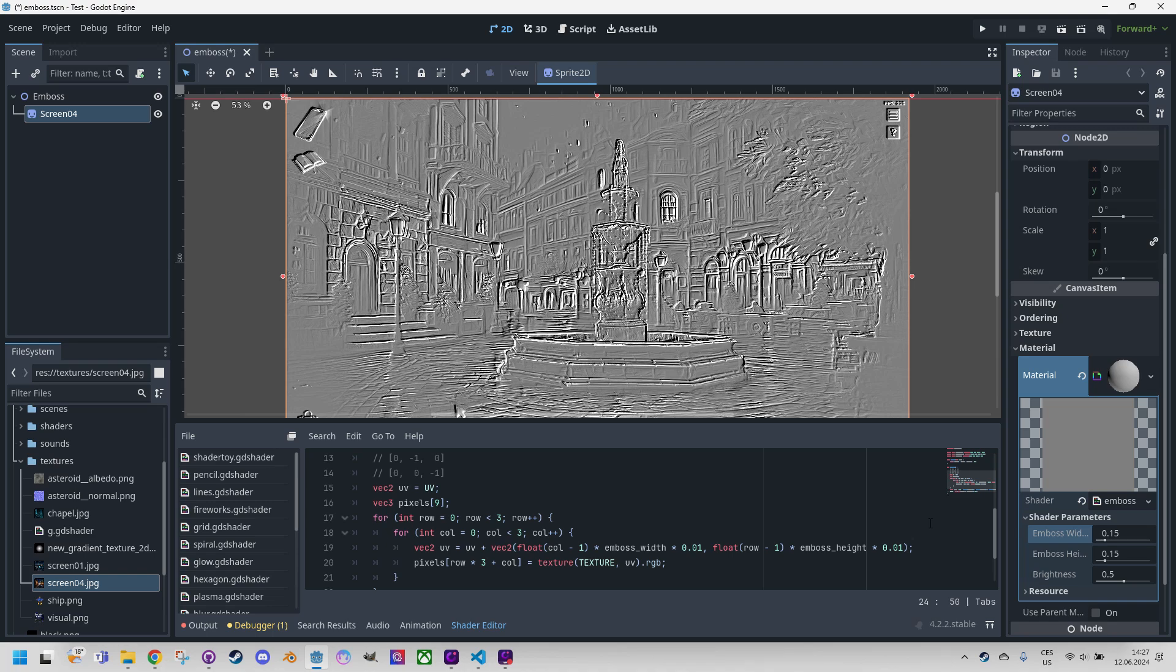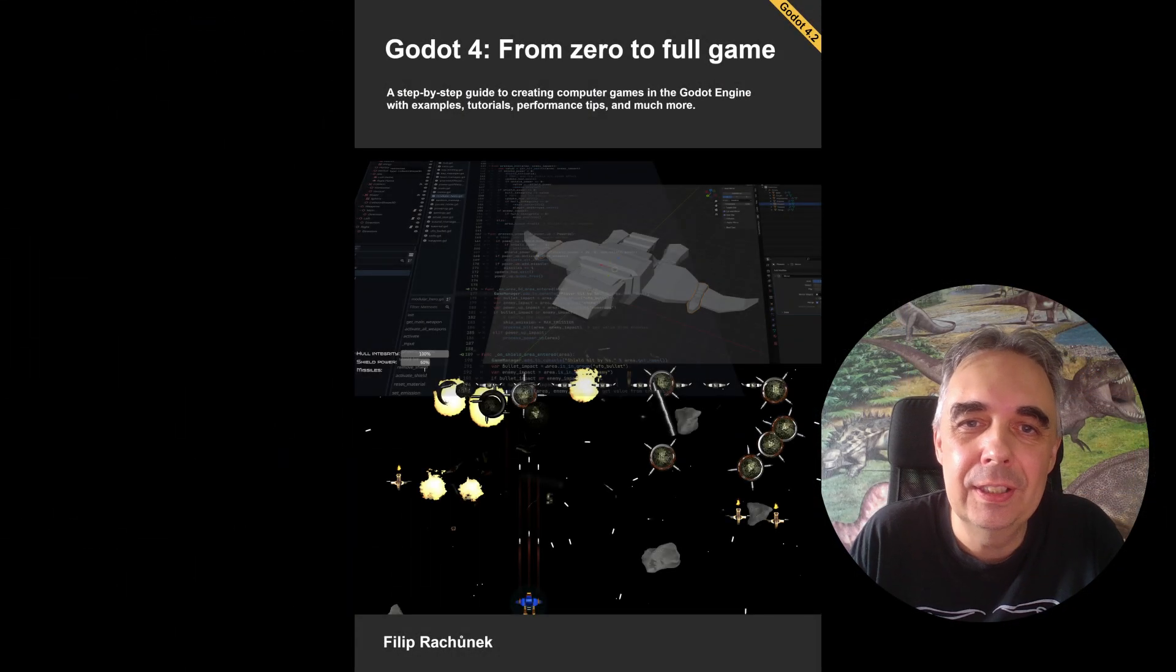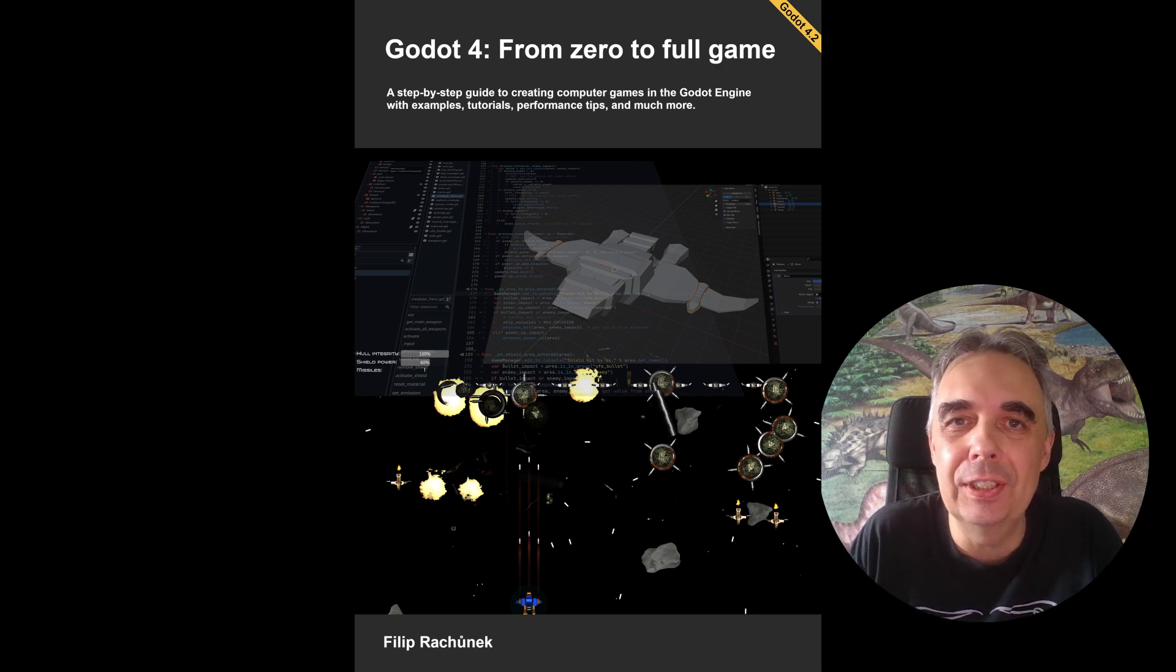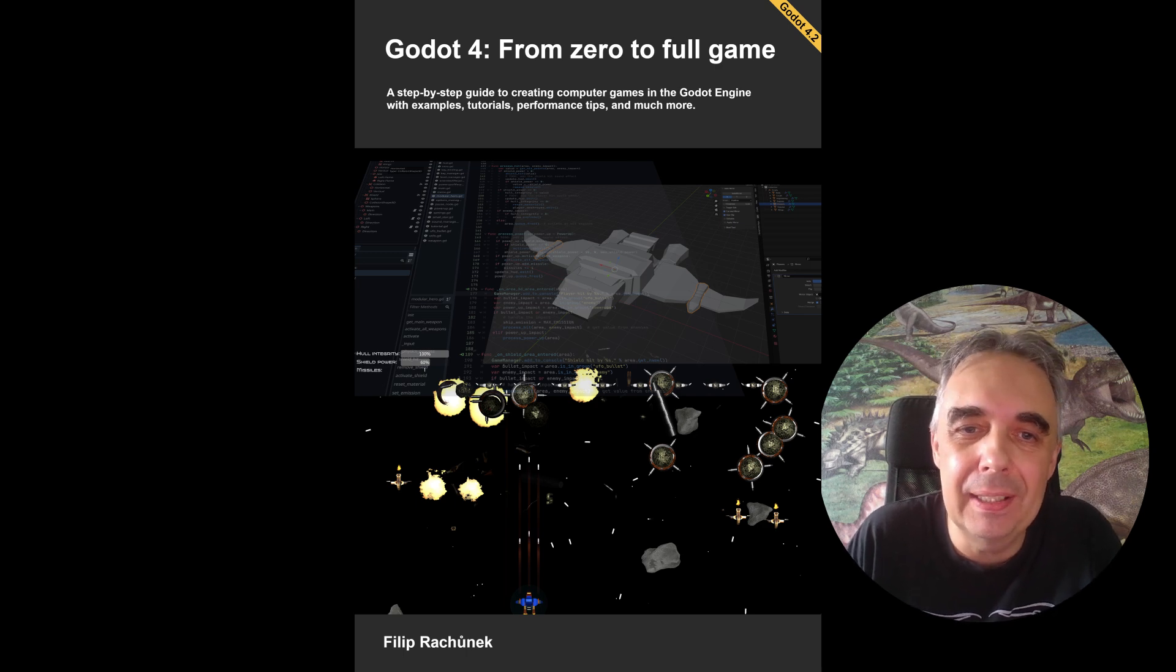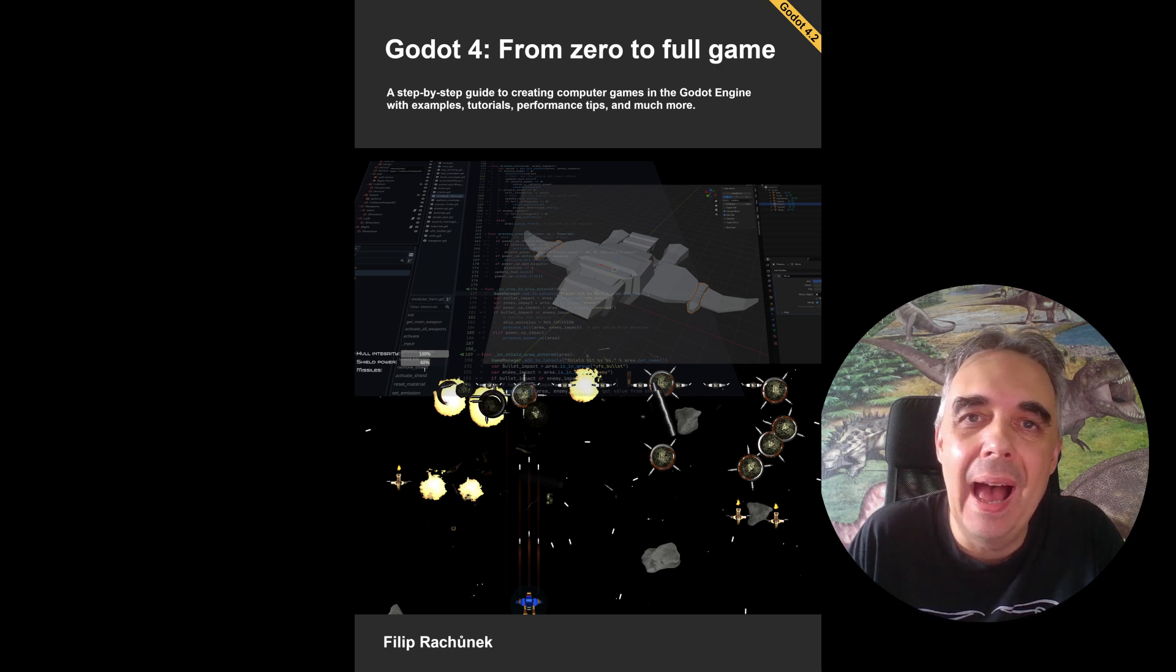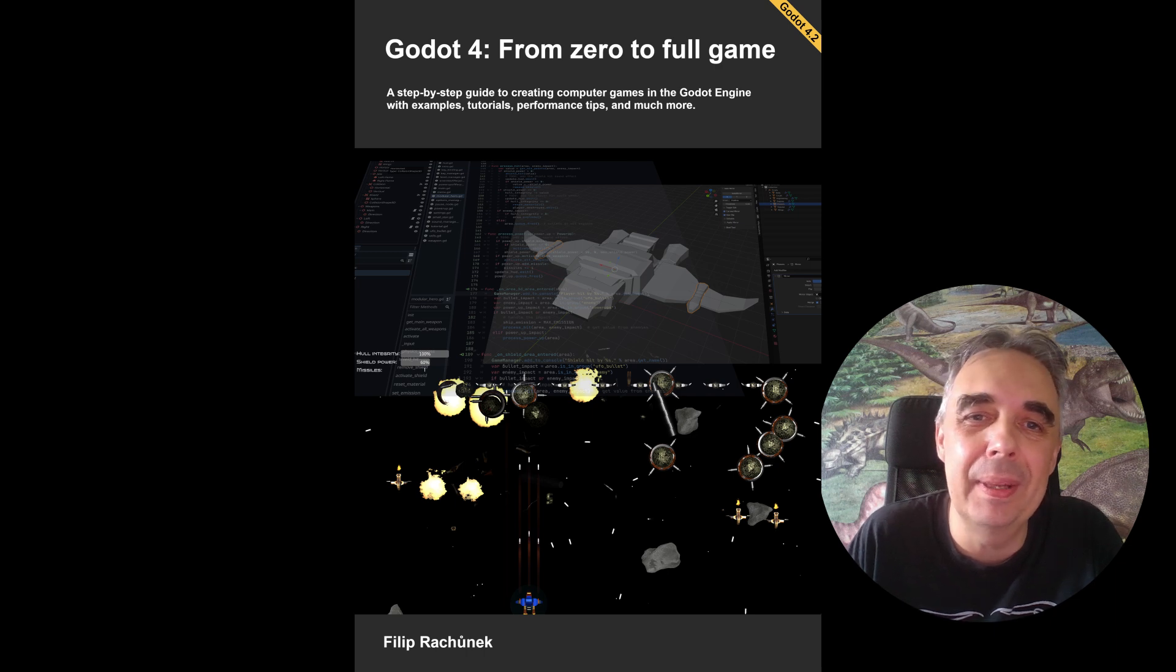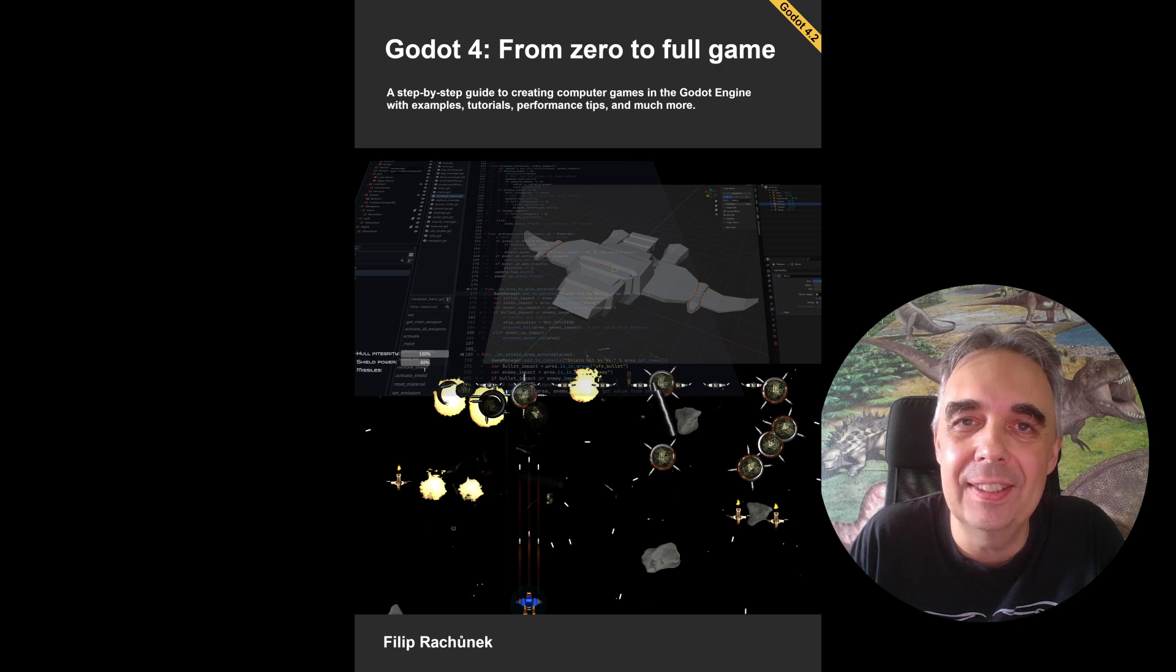I think in the end we might conclude that the default values give us the best result. Thank you for watching. The emboss filter is a common feature in many graphic programs and maybe you'll find use for it in your game, especially if you control the shader parameters dynamically from GDScript. If you enjoyed the video I would be very grateful for every like, subscribe, comment, or share. Have a great time and see you in the next video.